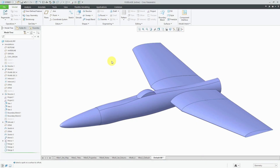I built this aircraft model in order to demonstrate some concepts in recent videos, and I wanted to show you some of the techniques that I used, especially for generating the wings on this plane.